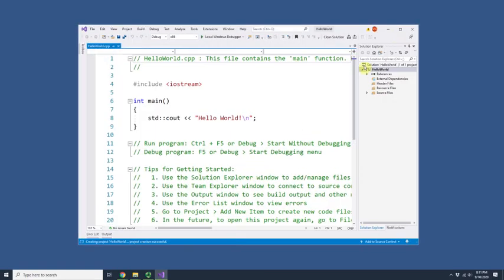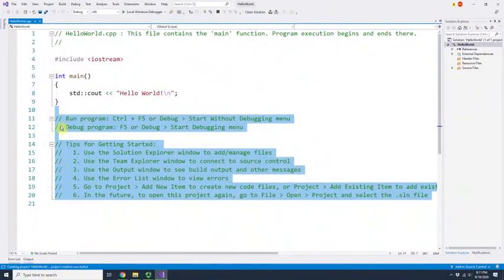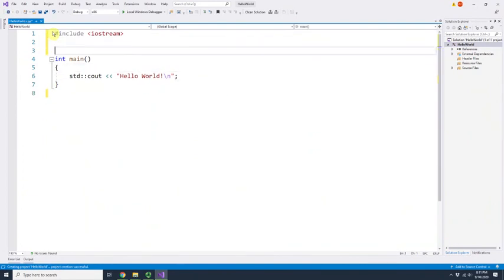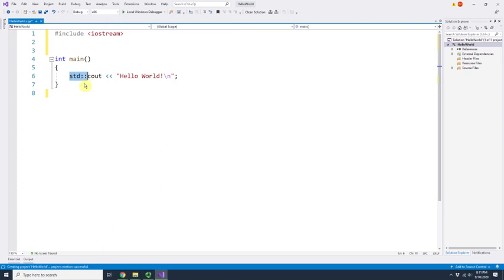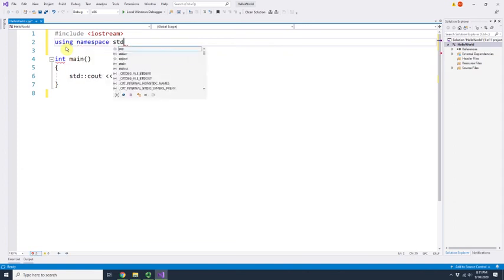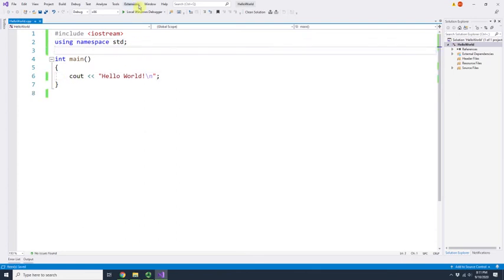The project window came up. I'm going to delete all these comments — comments are gone. I also don't like using 'std::cout' all the time, so I'll add 'using namespace std' and get rid of that prefix. This will work fine.